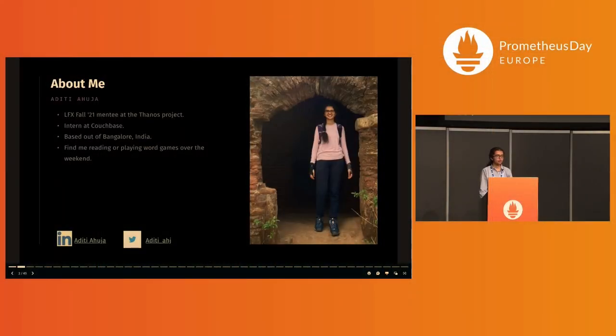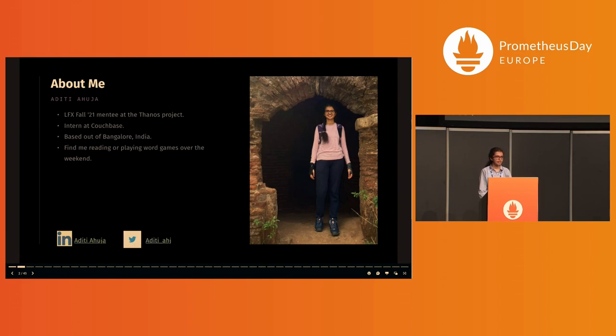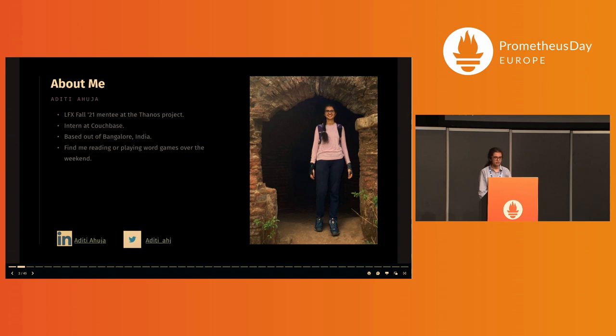A little bit about me. I was an LFX mentee last fall at the Thanos project and I'm currently an intern at Couchbase. I am from Bangalore, India and my interests include distributed systems and databases.